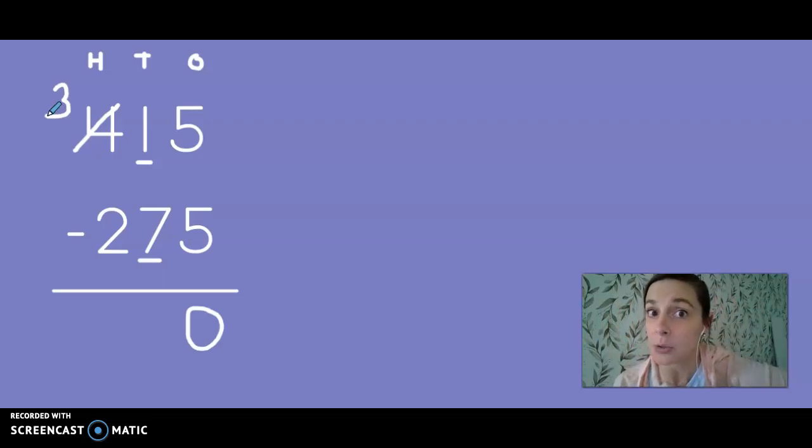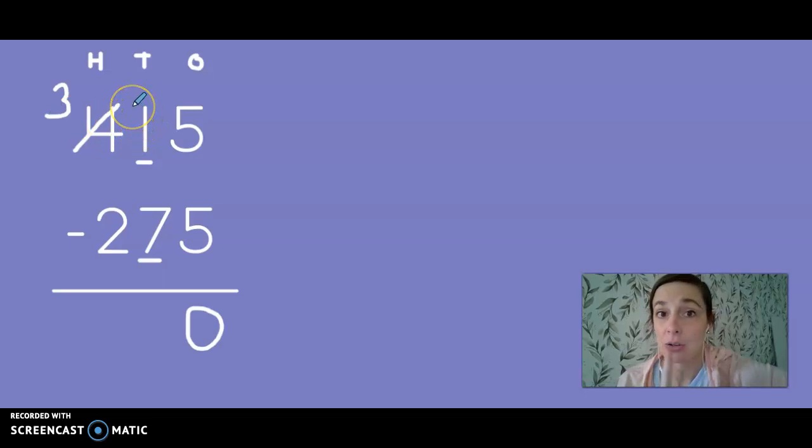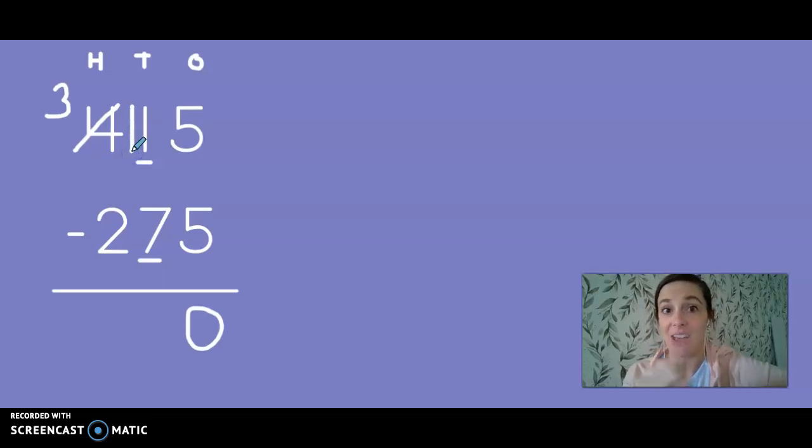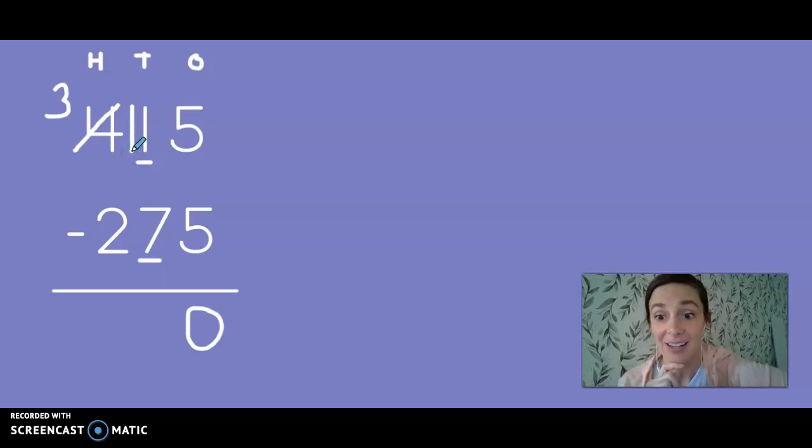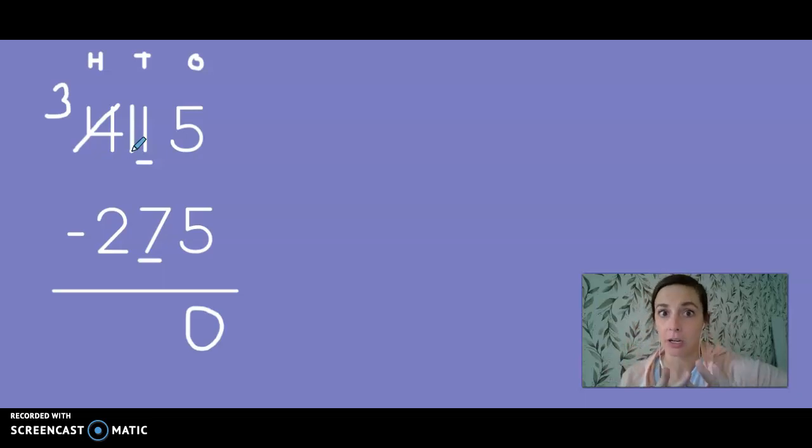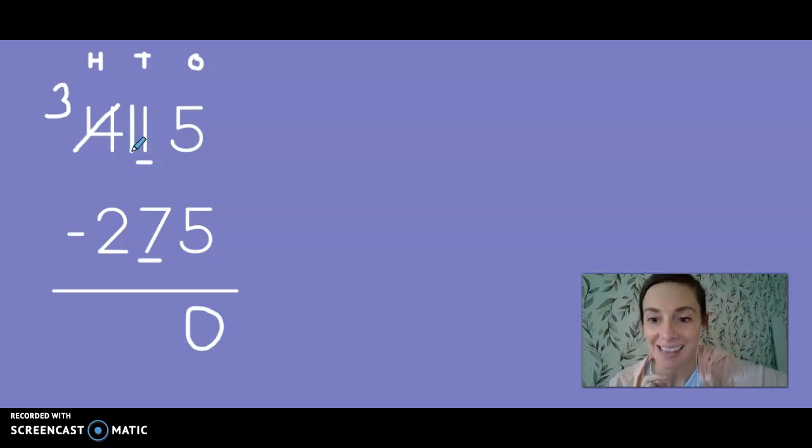Now I know that that hundred that I took away is going to give me 10 tens. Now here's a little trick that we use in my class. We take the new 10 and we can put it right in front of the 10 that we already had. We had one and we got 10 more. And I know that 10 plus one more is 11.